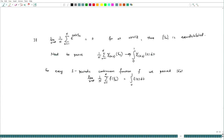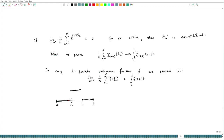Now from the continuous function we would like to go to the indicator function of [a,b] — a step function. Pictorially, the indicator function of [a,b] is 1 on [a,b] and 0 outside. Since A is strictly bigger than 0, we can find some epsilon such that A minus epsilon and B plus epsilon lie strictly inside the interval [0,1].